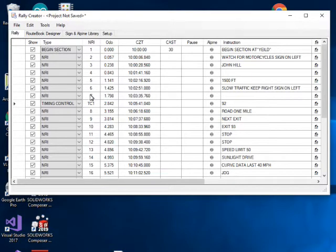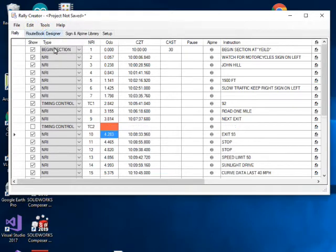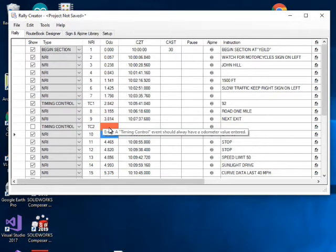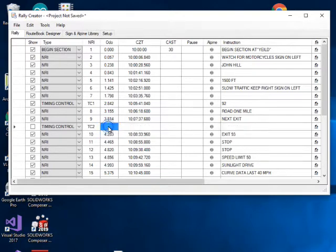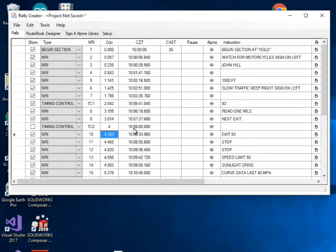The other way to create a timing control is to select a row and go to Edit > Insert Timing Control. It inserts a timing control in the middle, but asks for the odometer value at that location. I'll make it simple and enter four miles, hit return, and based on 30 miles per hour — two minutes per mile — it calculates the car zero time for that entry.